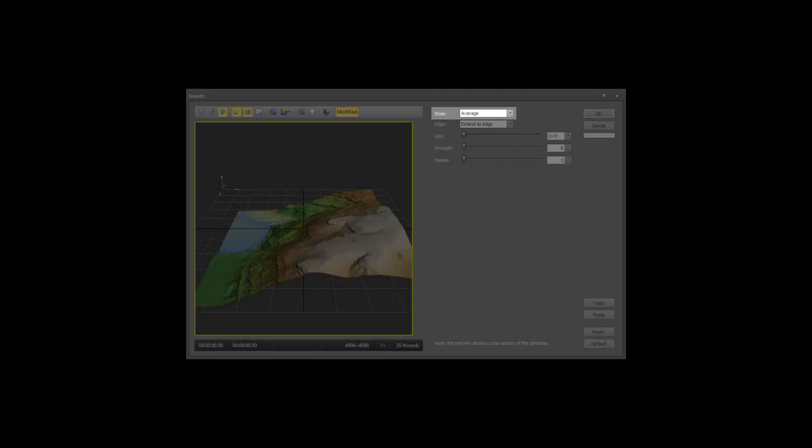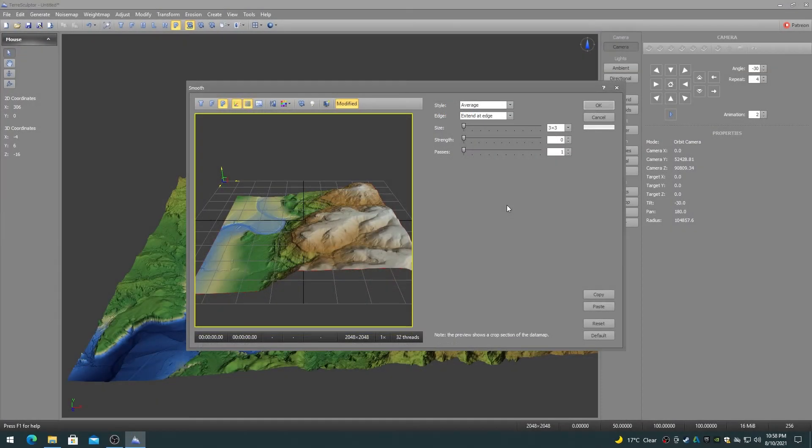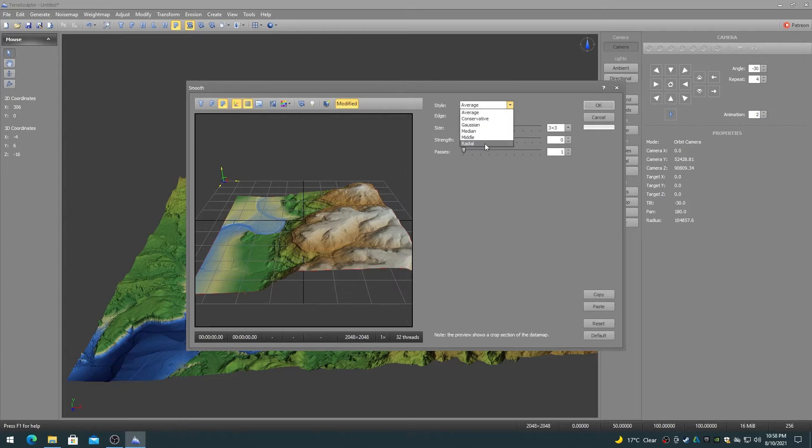The style determines the smooth filter kernel that is used. The six filter kernels are average, conservative, Gaussian, median, middle and radial which apply different weighted convolution filter kernels to the height map.